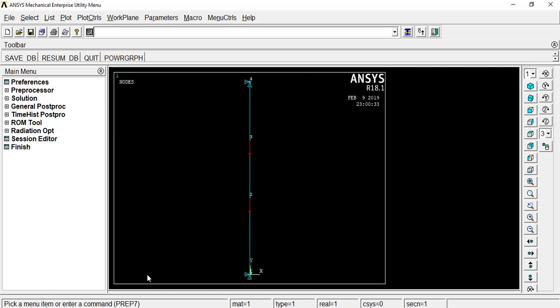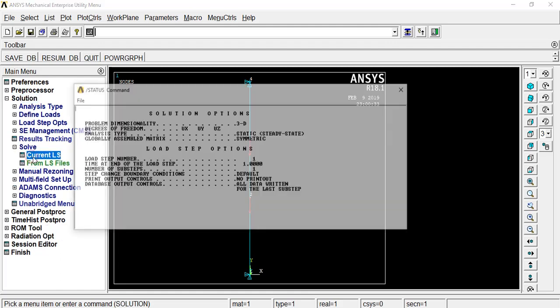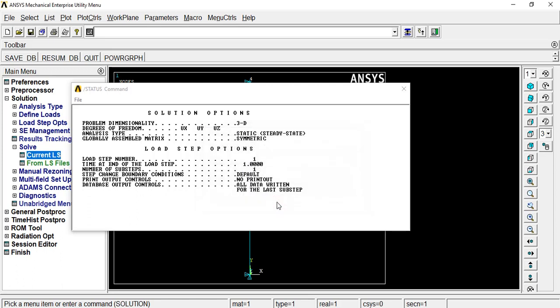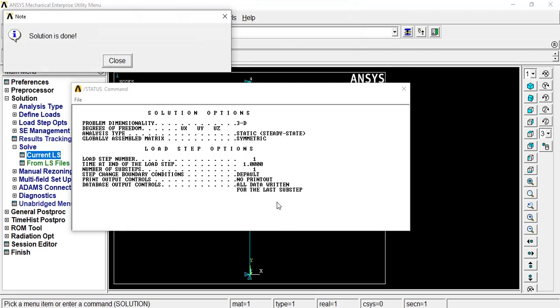Now, we can solve. Now, I will show you how to solve by that key. So, here, current LS, if all process we have done correctly, then it will solve correct. So, the solution is done.